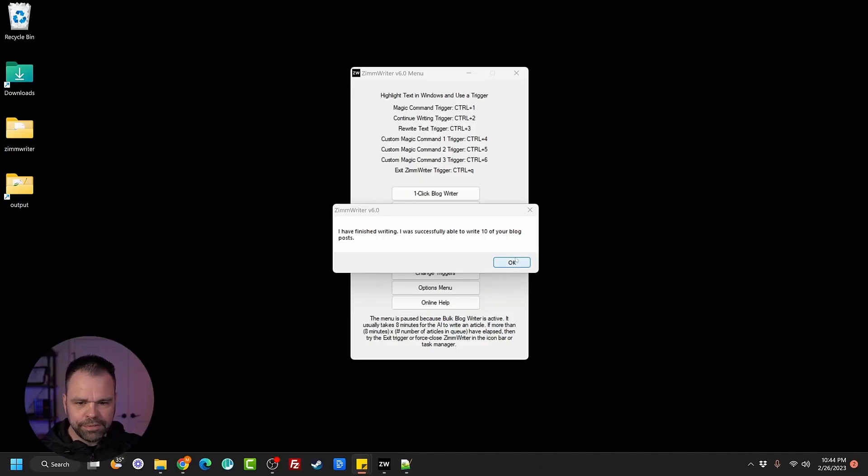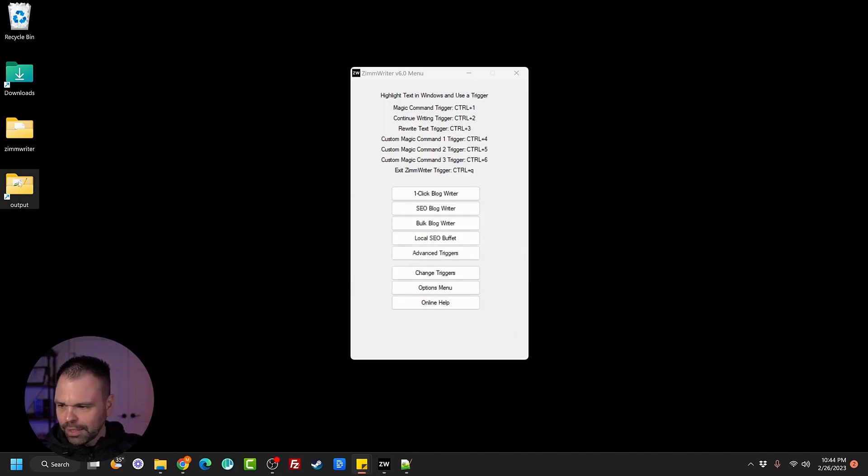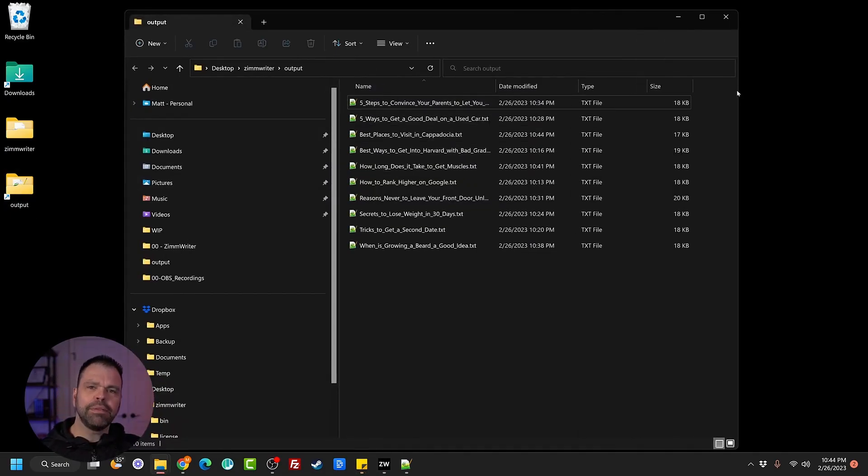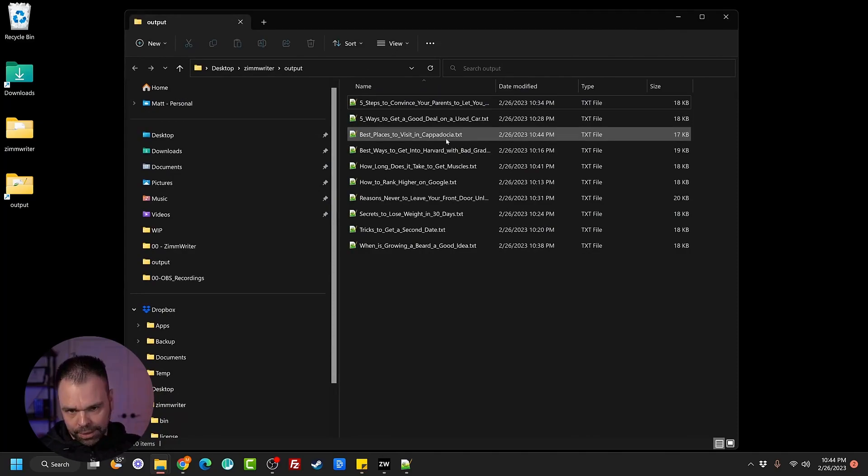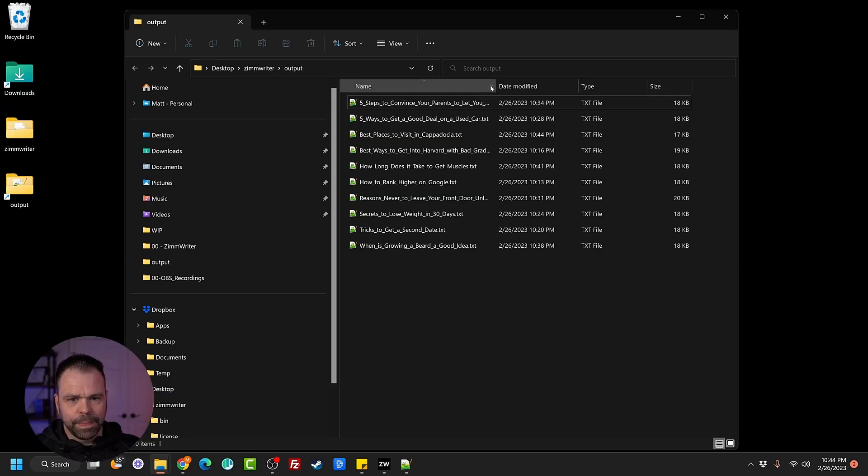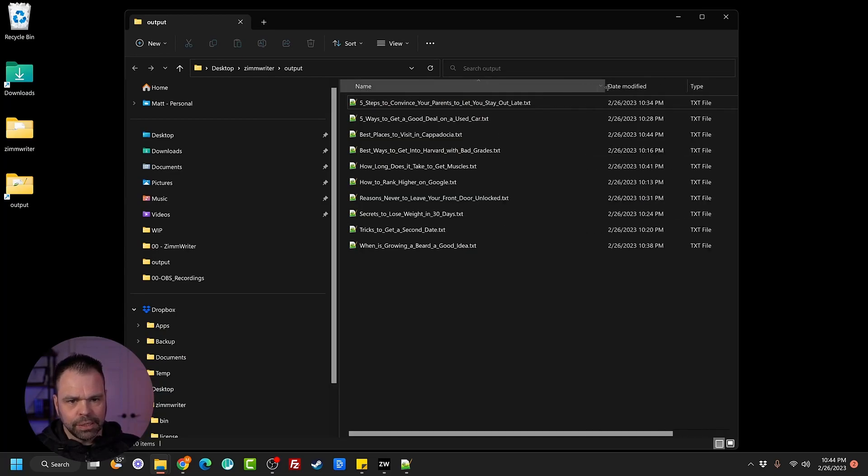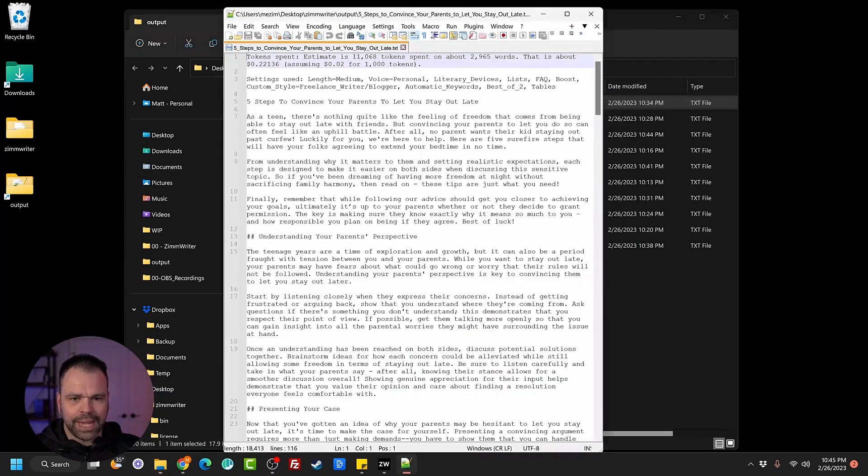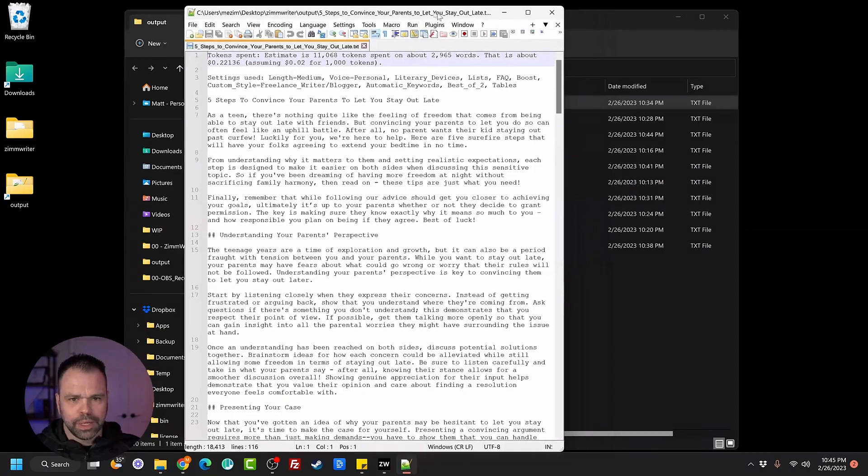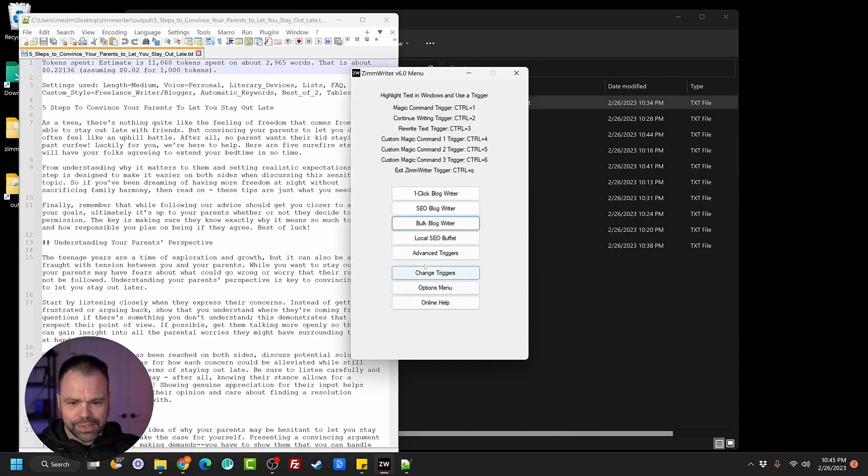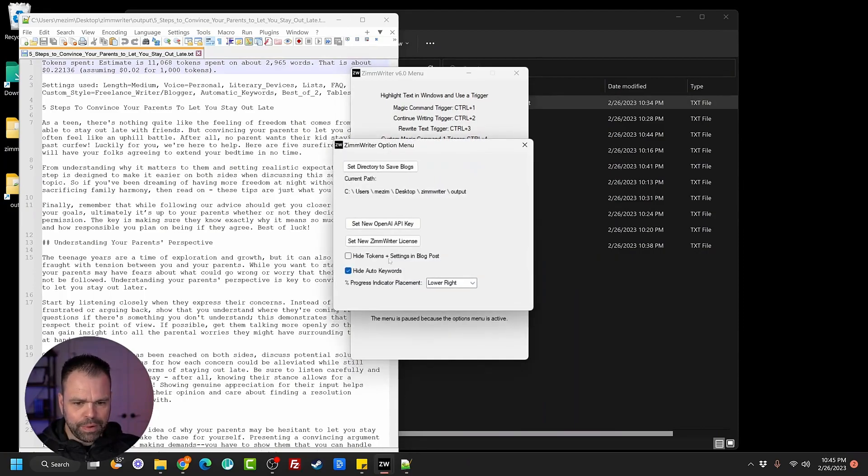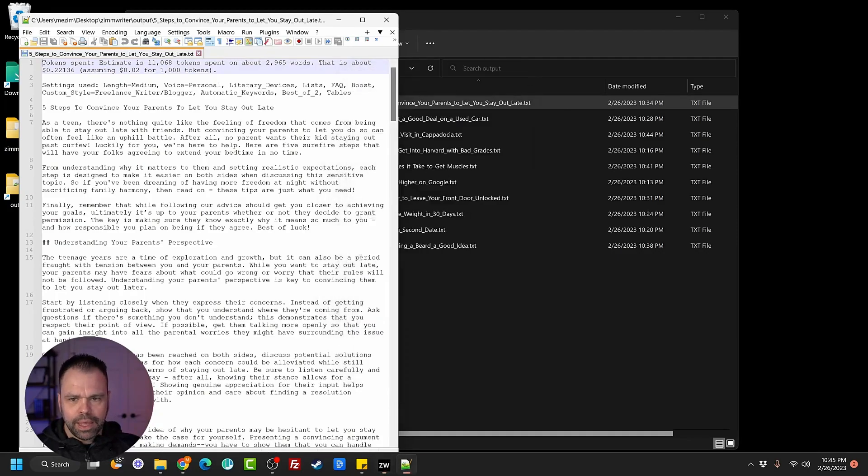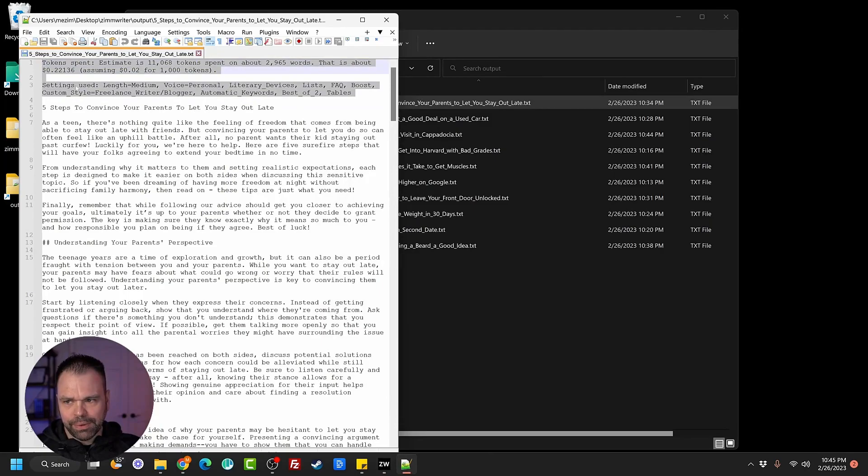It just finished writing all of the 10 different blog posts. Let's go to our output folder and check out the results. So again, I'm going to make all of these available in the description below. Definitely check it out. You can go through each one of these at your leisure. Let's look at what I'm most interested in is finding out what the style was that was used that the AI determined to use. If you click on the option menu over here, there's a setting to hide the token spent and also hide the settings used, but that's off by default. And that will allow us to see the different settings that were used.